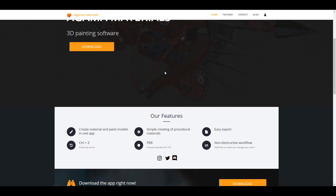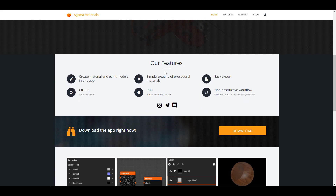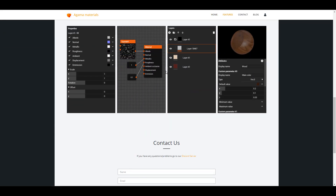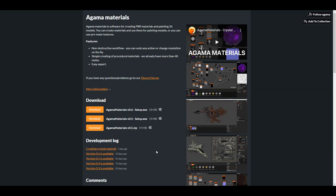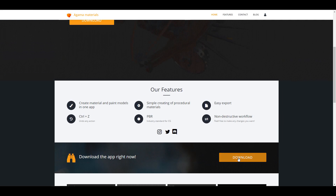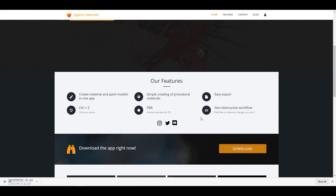The beautiful thing about this is it's available for free. I'm going to put a link in the description where you can go over to the itch.io page and grab this one. You can either grab this as an installation file or zip file so that you can start working with it. Currently the version available is Agama Materials version 0.6. So without further ado, let's dive directly into Agama Materials and take a look at how this actually works.